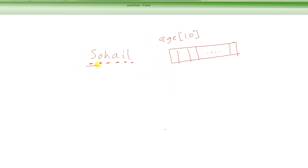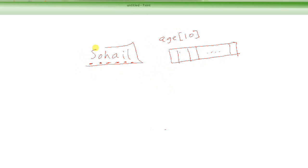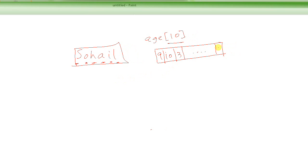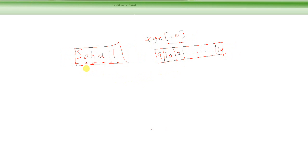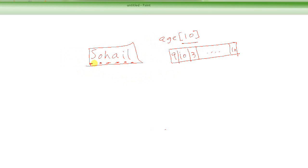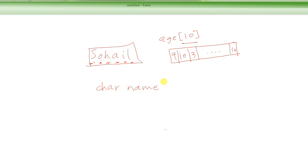Now, in the same way, if I have to store this string, what I have to do is basically create an array of characters data type. Here it was integer, so each one of those could be integer, like 9 years old, 10 years old, 3 years old, and so on. And here, this is a character, this is a character, this is a character, so what I should be doing is defining character and the name of the array, which would be name. You could call it whatever you want.